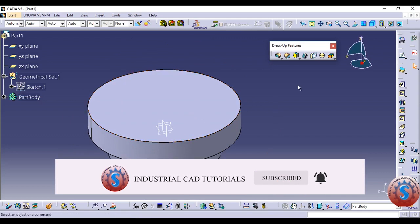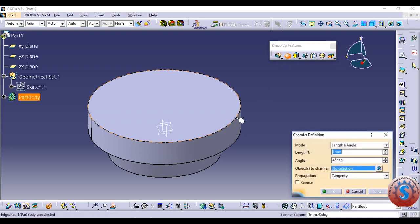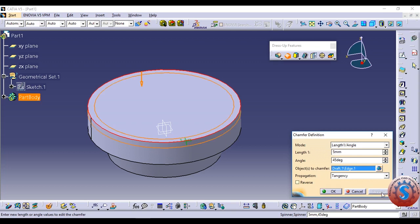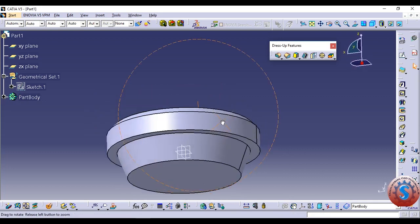Now I am using the Chamfer tool. Chamfer is very simple — select any of the sharp edges of the solid. You can create a chamfer on a sharp edge. Before going to chamfer, you can also use the Fillet option — go to the fillet option, set the radius, and click OK. You can also increase the angle.